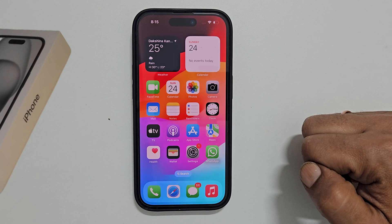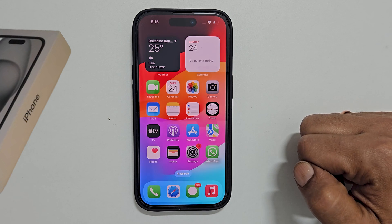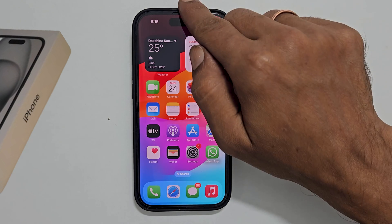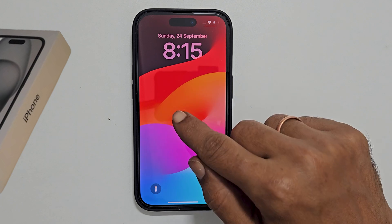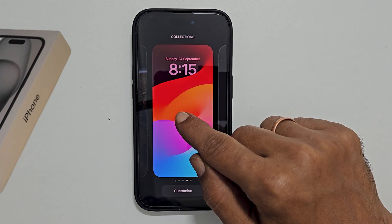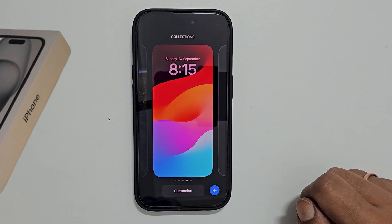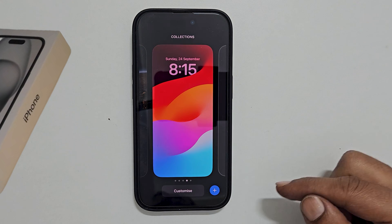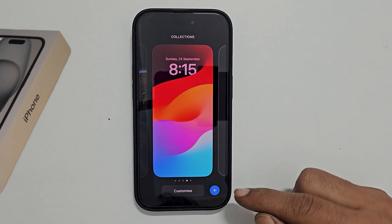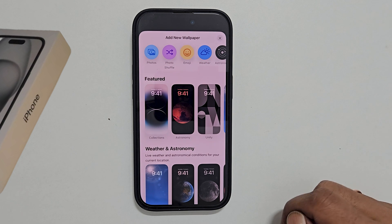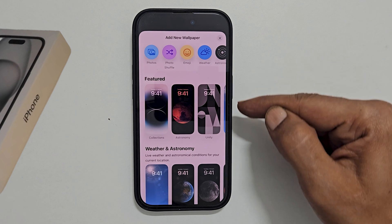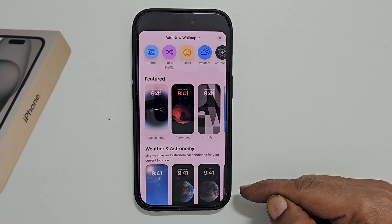To begin, go into lock screen. Tap and hold on the empty area of the screen. Now tap this plus sign. It will open the add new wallpaper page.